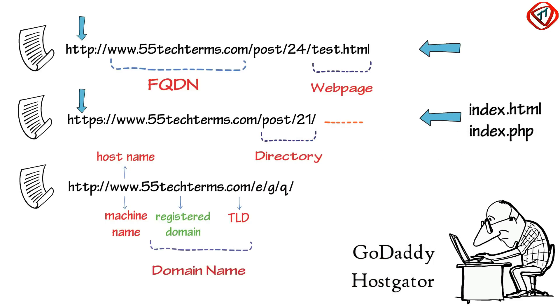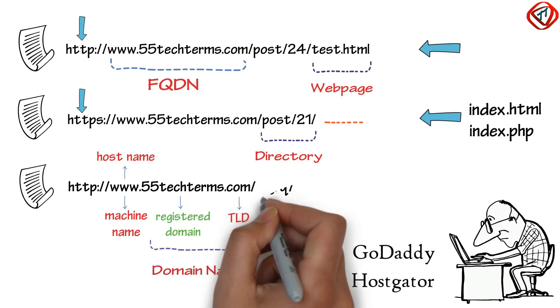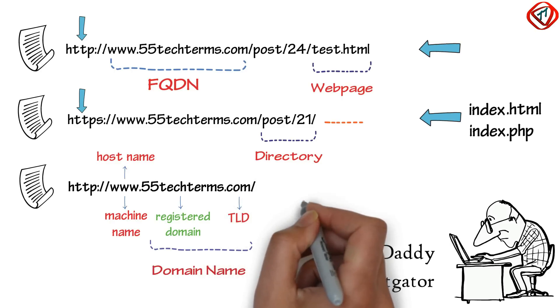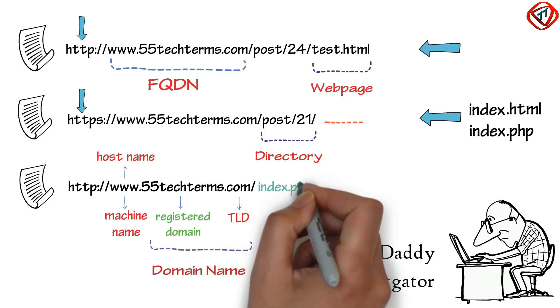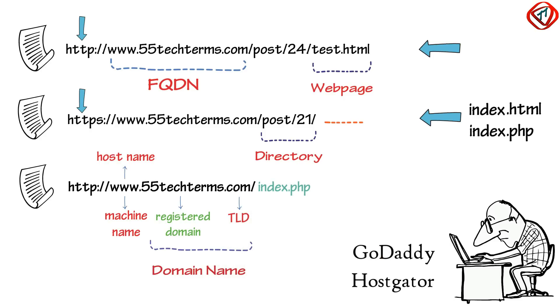For example, 55 Tech Terms.com and 55 Tech Terms.com open the same web page.